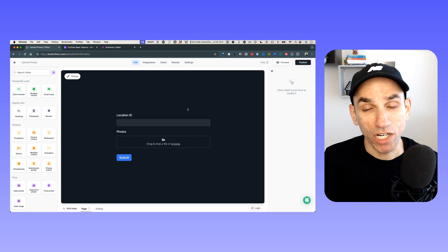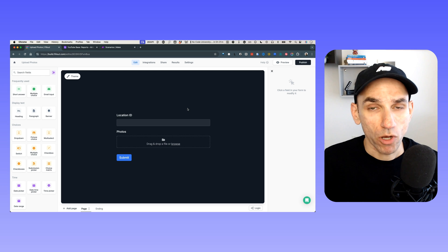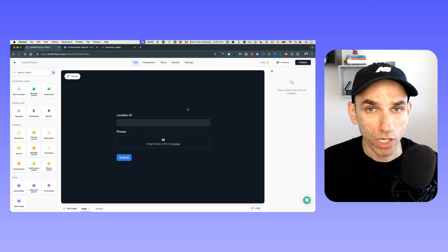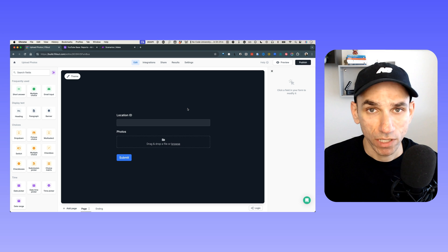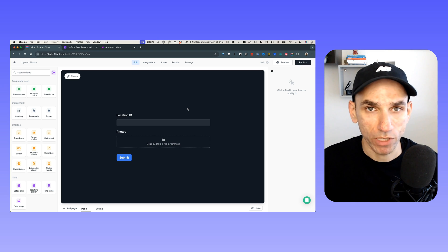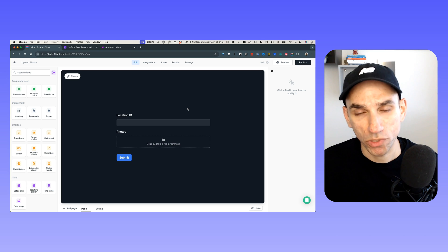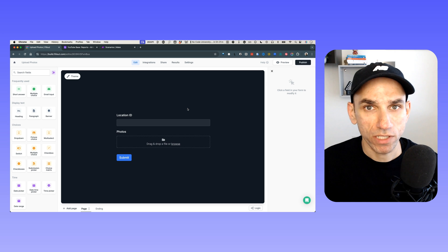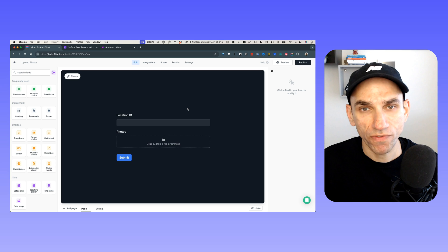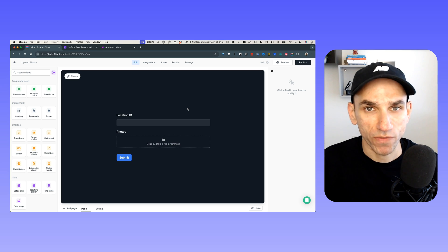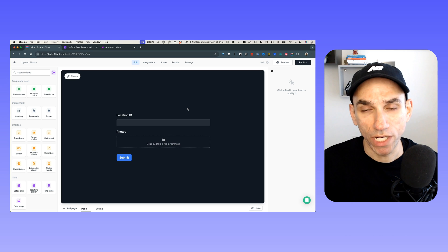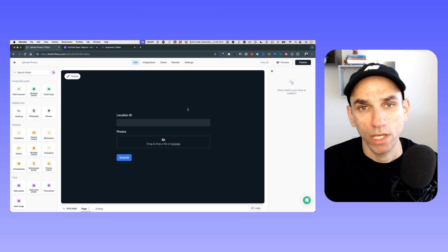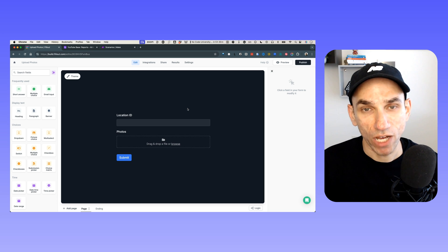Hey guys, welcome back to the channel. I've got another exciting video for you today. This one actually came out of a situation I faced recently when working with Airtable attachment fields. Basically, there was a need to update an Airtable attachments field — an existing field — with more attachments. So if it already had one photo, there was a need to add more photos to that existing record.